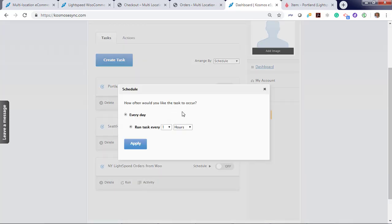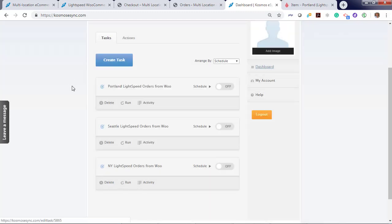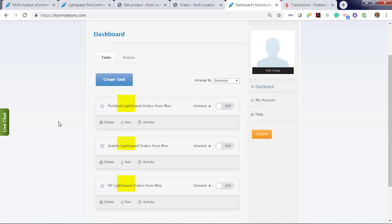You can also schedule your action. You can run at an interval by the hour or you can run by the minute. In this demo we're just gonna run on demand. Let's start with Portland Lightspeed orders from Woo. Let's hit run.